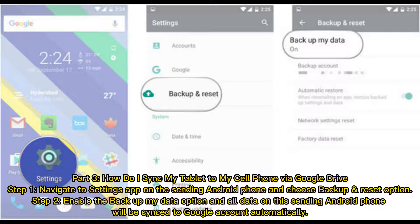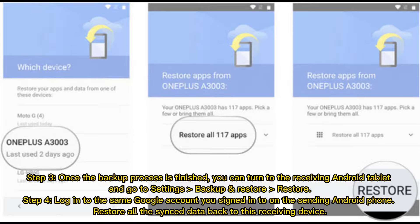Step 1: Navigate to the Settings app on the sending Android phone and choose the Backup and Reset option. Step 2: Enable the Backup My Data option and all data on the sending Android phone will be synced to your Google account automatically. Step 3: Once the backup process is finished, turn to the receiving Android tablet and go to Settings > Backup and Restore > Restore. Step 4: Log in to the same Google account you signed into on the sending Android phone, then restore all the synced data back to the receiving device.